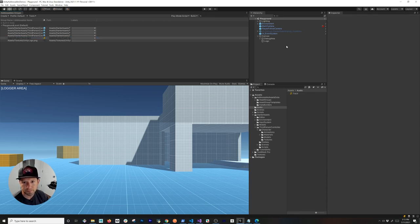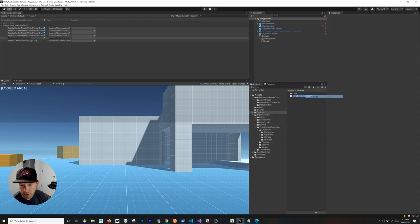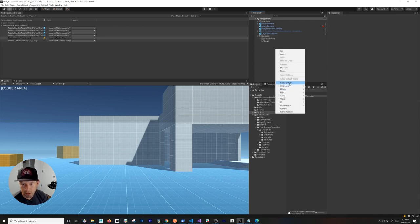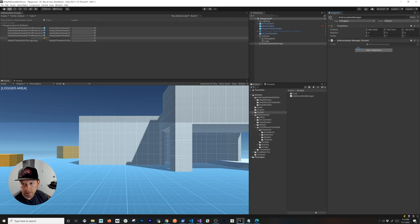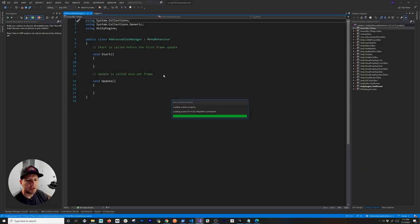Now we need to create a new script. Go into the scripts folder, create a new C# script, and call it AddressablesManager — this is basically what's going to control the loading of assets. Then right-click in the hierarchy, create an empty GameObject called AddressablesManager, drag and drop the script onto it, and double-click to open it.